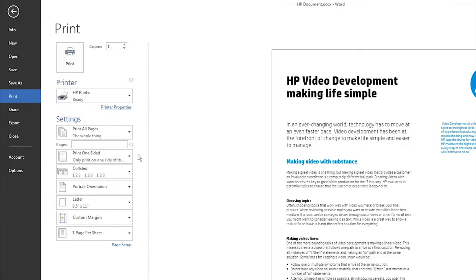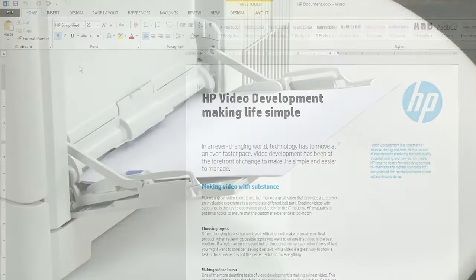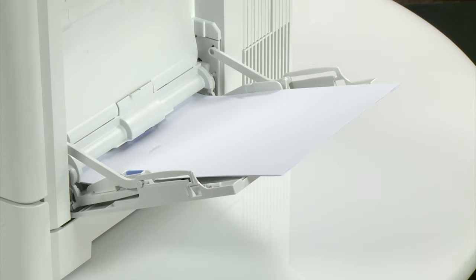Click Print to print the job. The document prints.